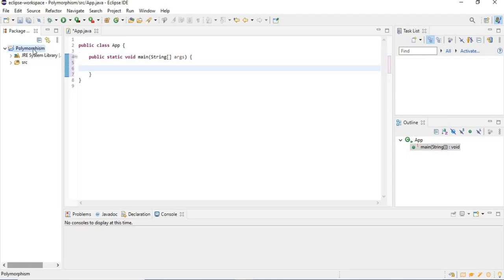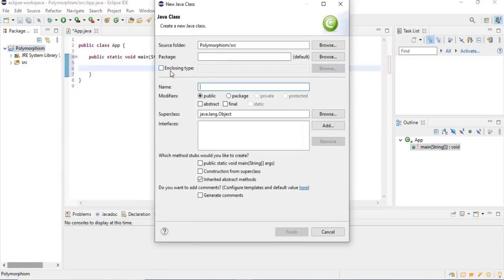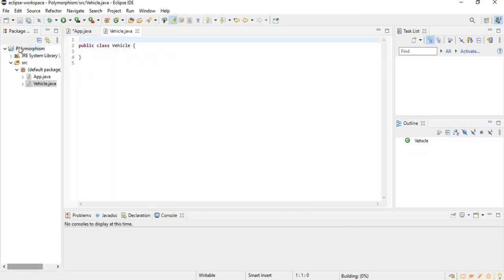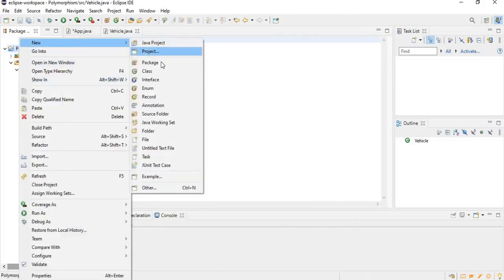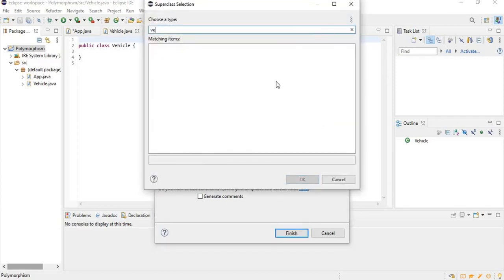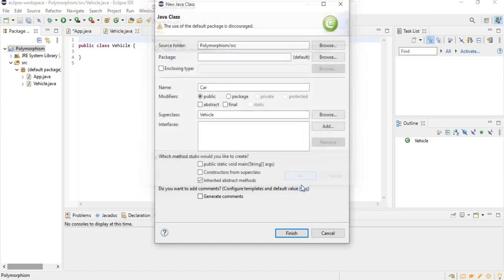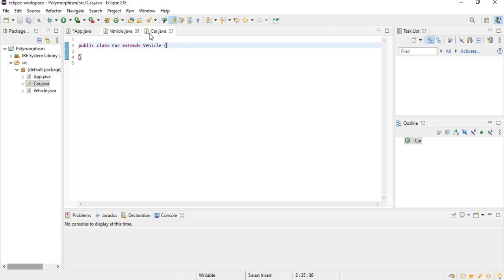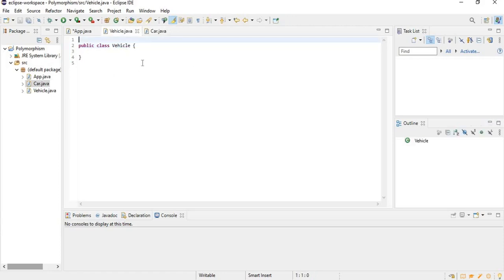We're going to create a new class called Vehicle, and then we're going to create a subclass of Vehicle and call it Car. We're going to make Vehicle the superclass of Car, so Eclipse will fill in the extends keyword for us: public class Car extends Vehicle. So we have a subclass and a superclass.